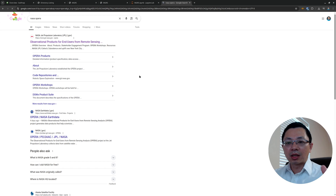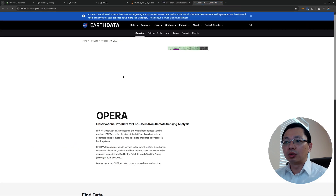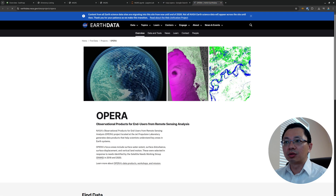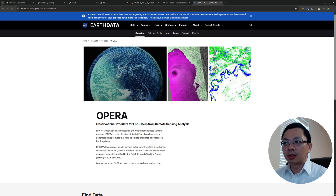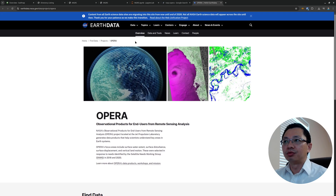I'm going to have more tutorials coming up showing how to use the NASA OPERA dataset, but for now I'll show you this. This grid here is the Military Grid Reference System, and it's very useful so you can research and see how data are being covered by the grid.